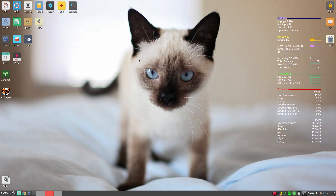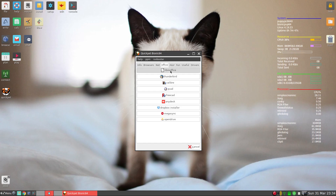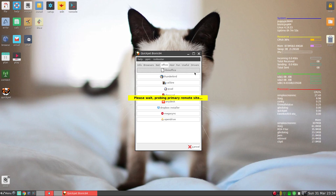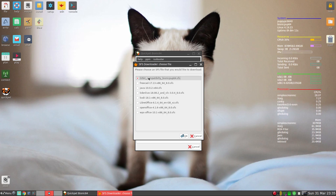Okay, today we're going to talk about SFS files. Now you may have come across these when you've been downloading stuff on Puppy Linux. I've had a quick look just to show you — we go to Office, then LibreOffice, which I've already installed. I'm just showing how it works. It'll probe the remote site and we get some stuff here. I've already installed this 32-bit compatibility layer, which you need for Steam if you want to play games on Puppy Linux.